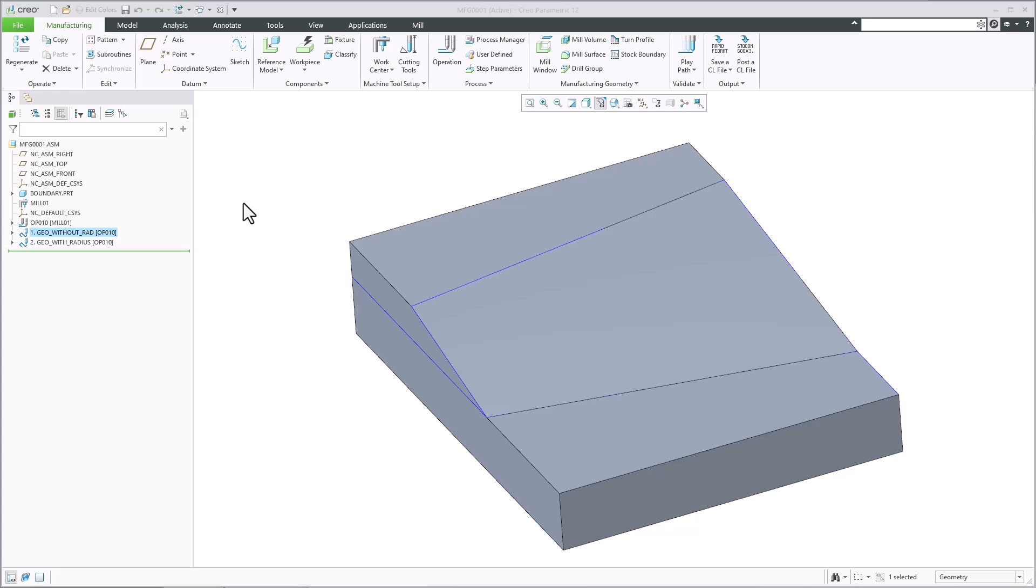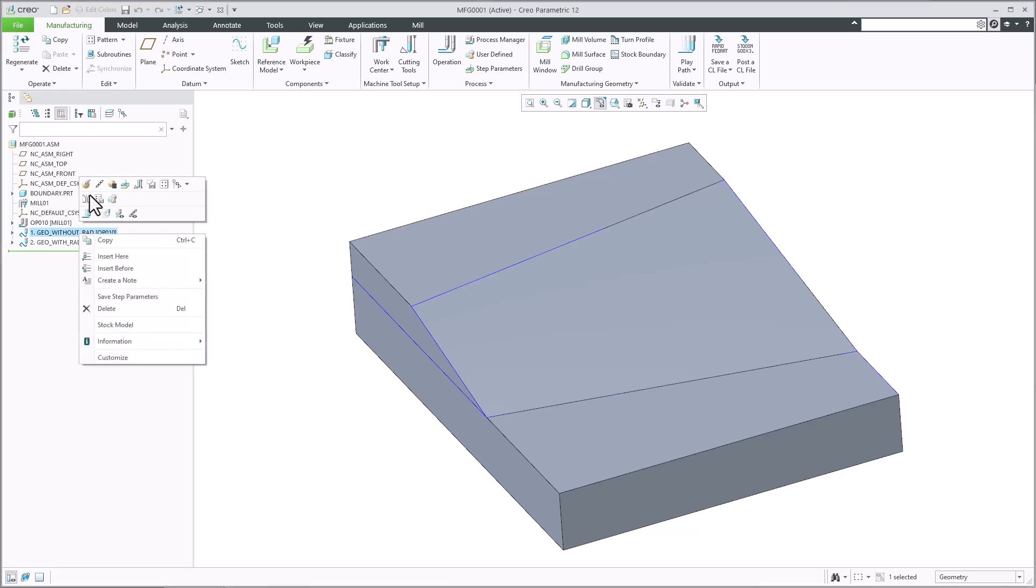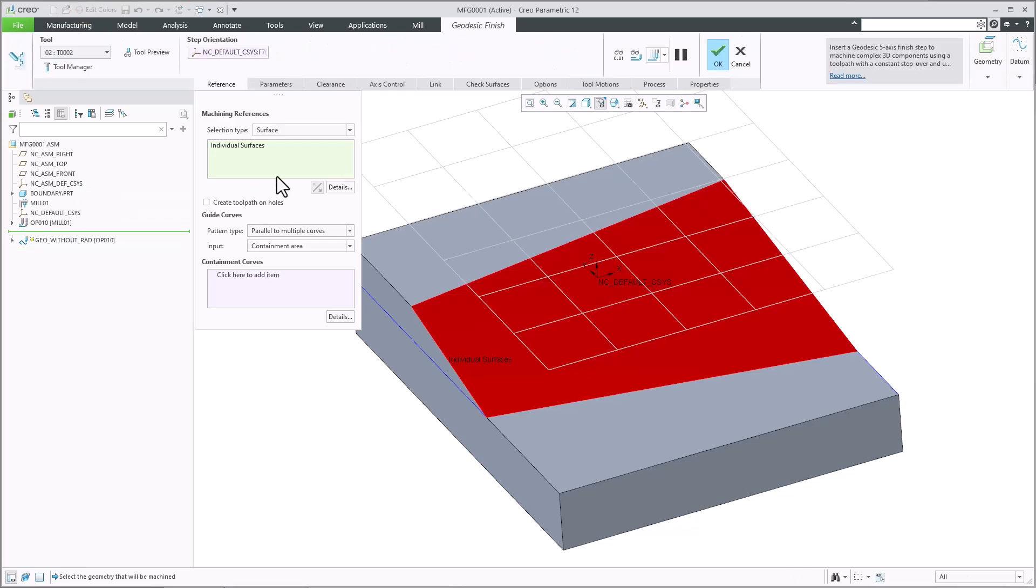In Creo 12, an additional max corner radius parameter was added for the geodesic HSM sequence.